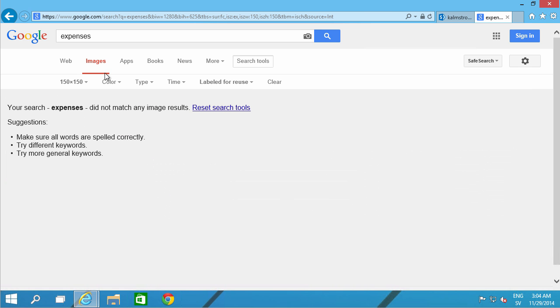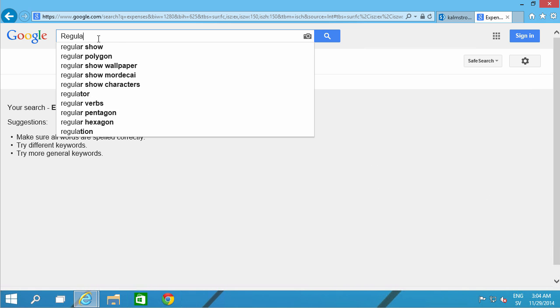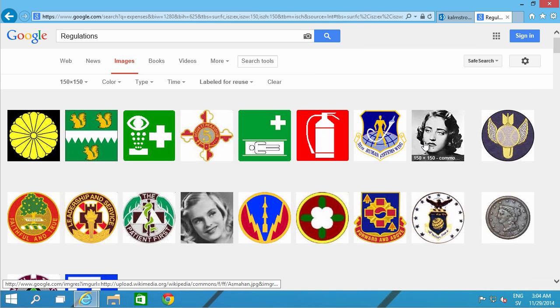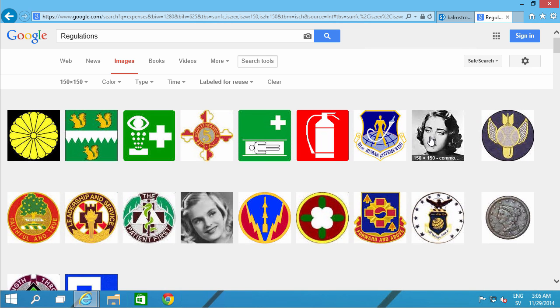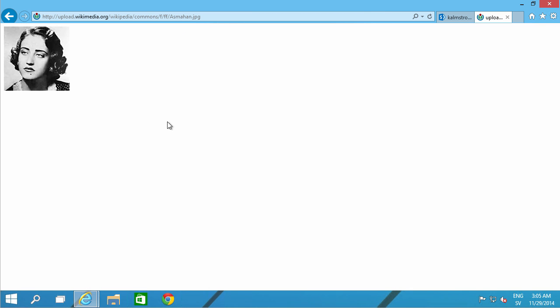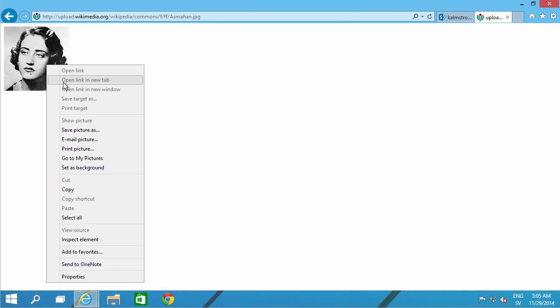Expenses didn't find anything. Let's try with the relations. So let's use this lady here. I'm just going to click on that link there. And view the image. And then I'm just going to save that.